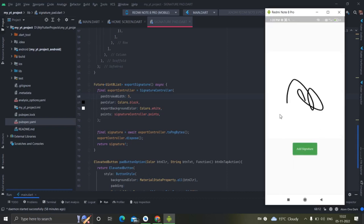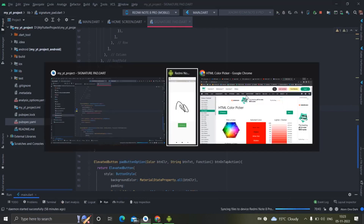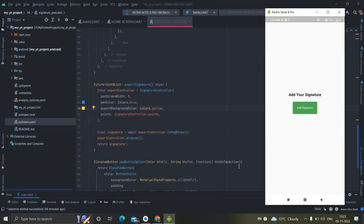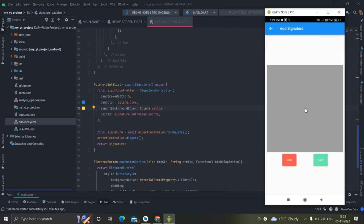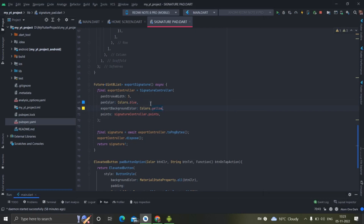It is now returning a white background and the pen color is black by default. You can change it — for example, pen color blue and background yellow. Let me run this once again: here I'm writing something, and you can see the background color and blue signature with pen width 5. You can change these according to your use.